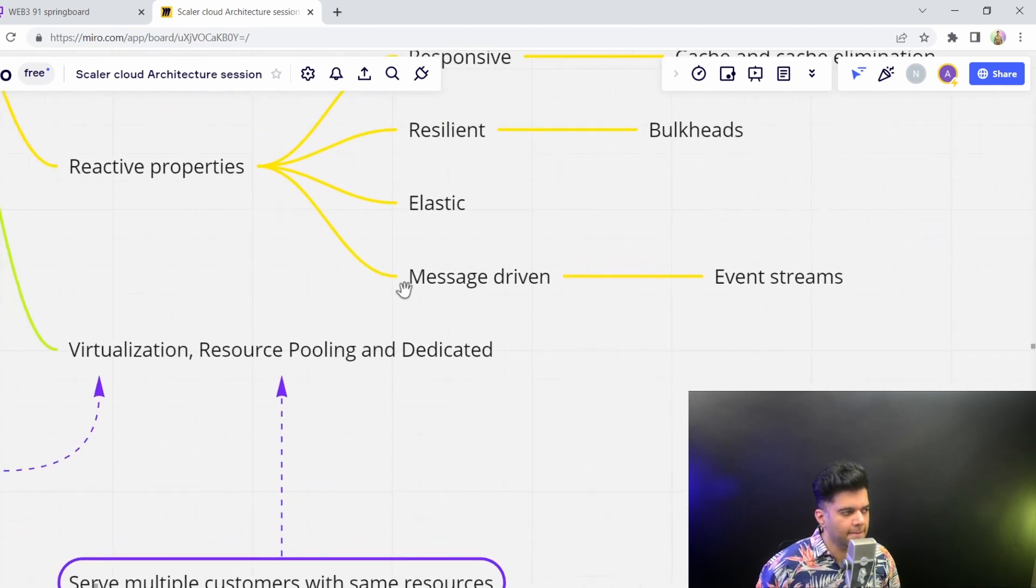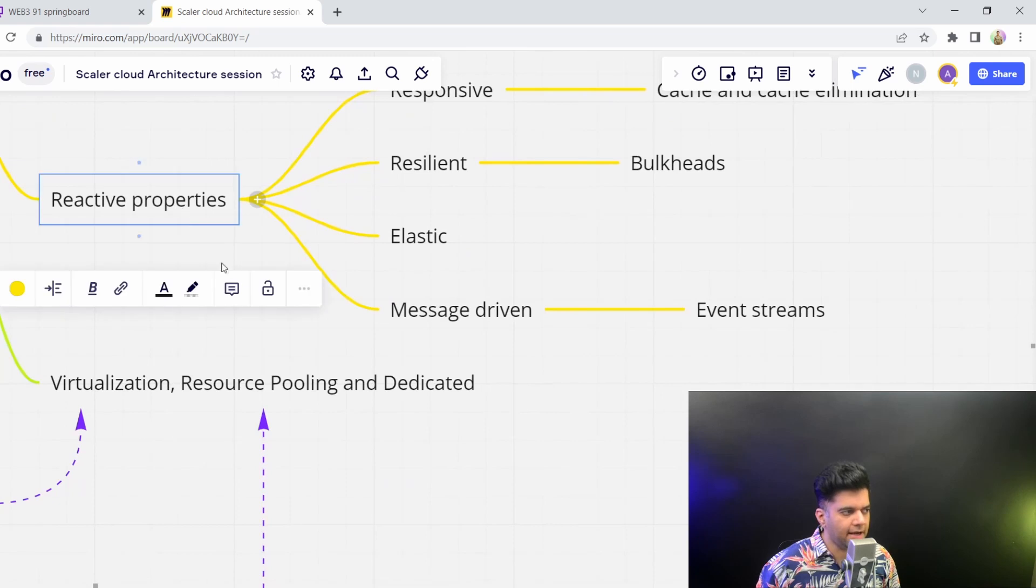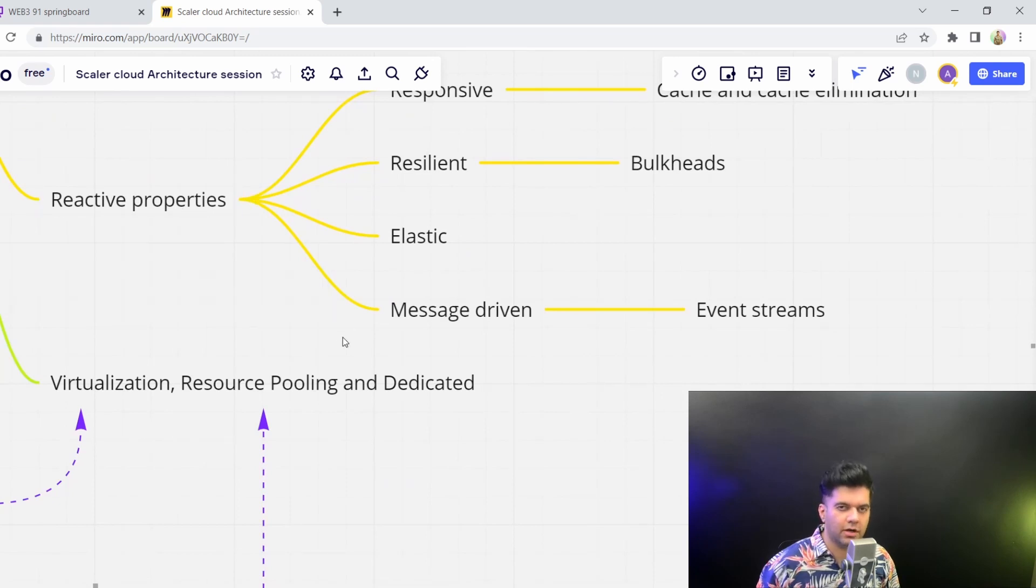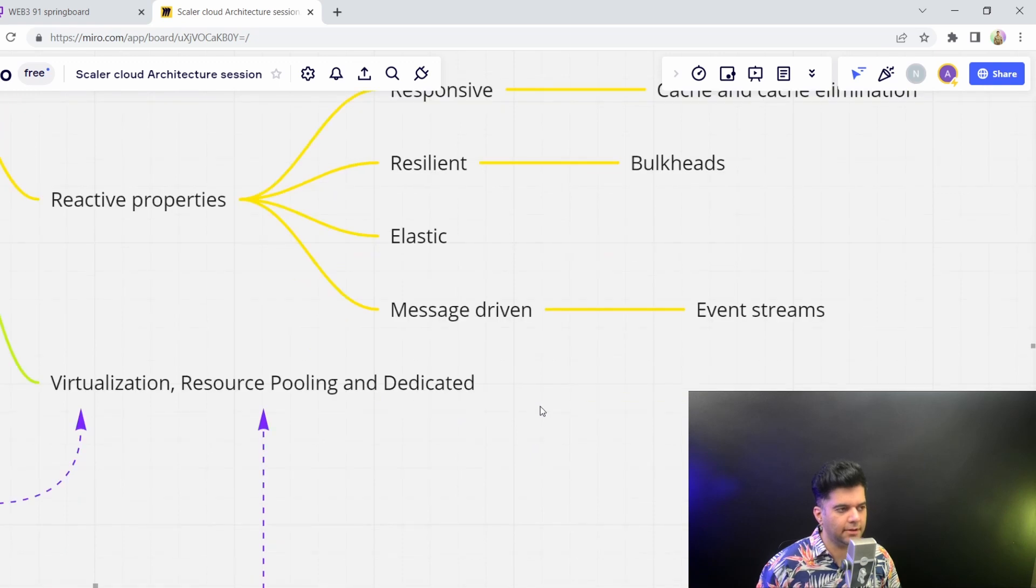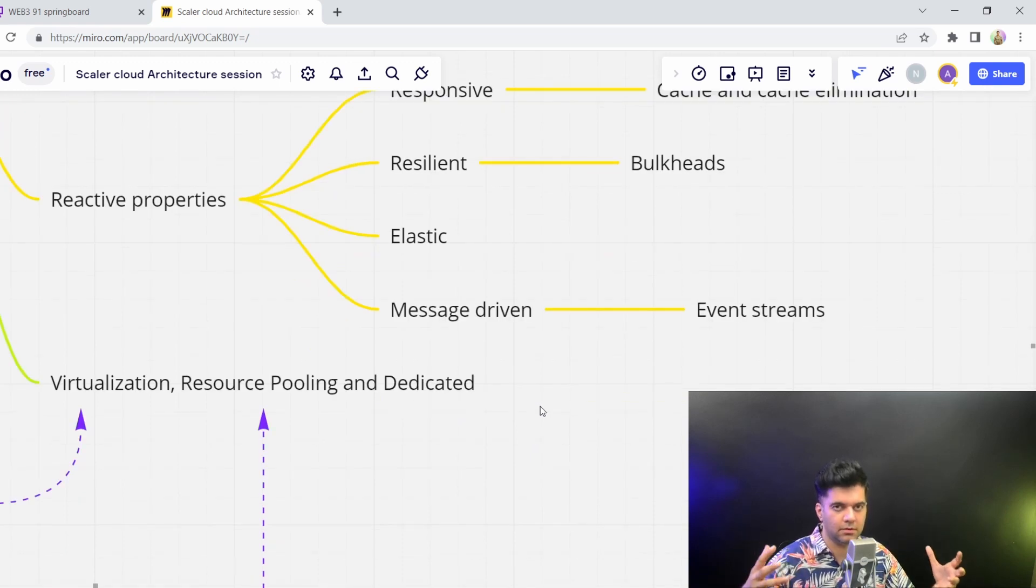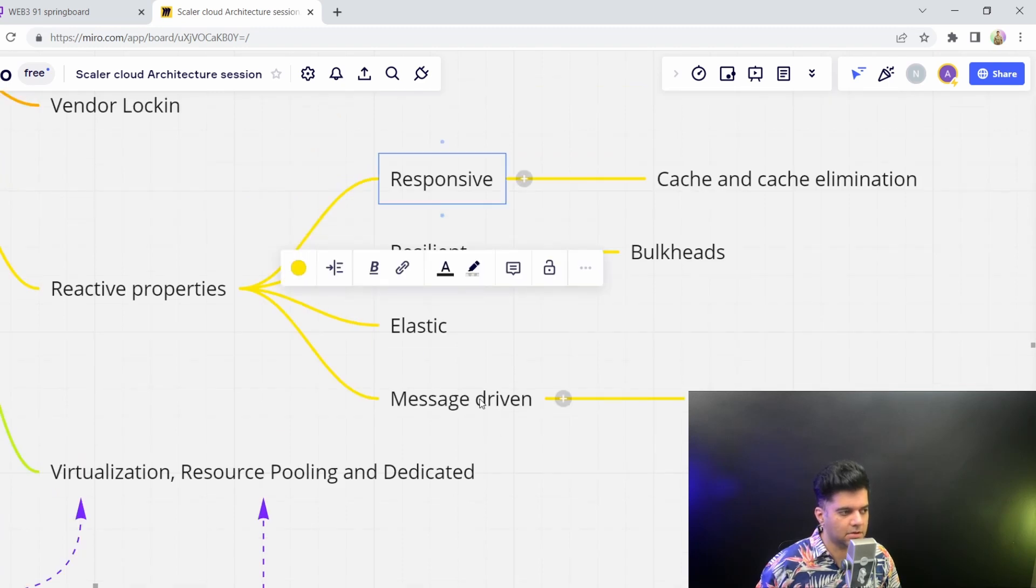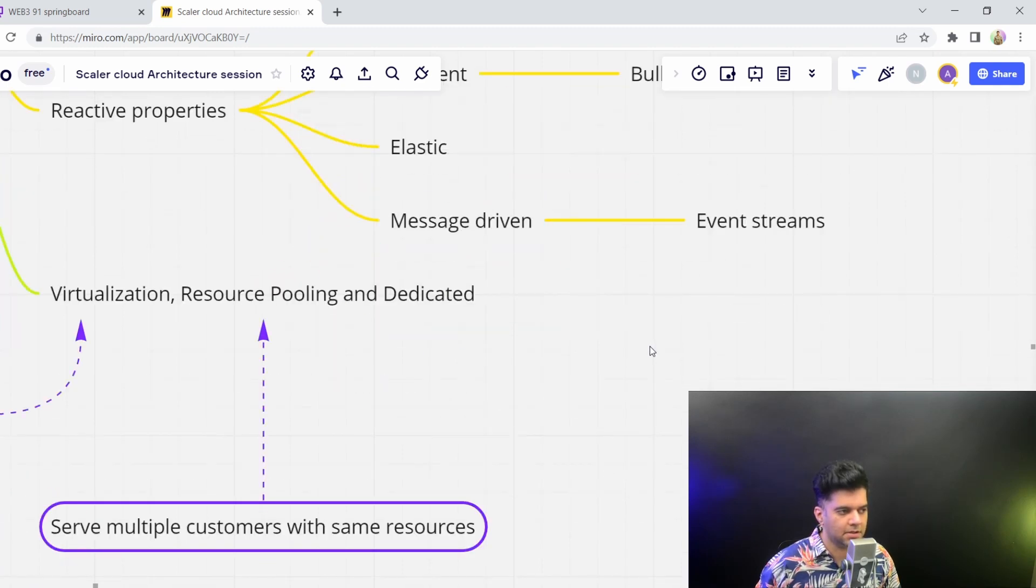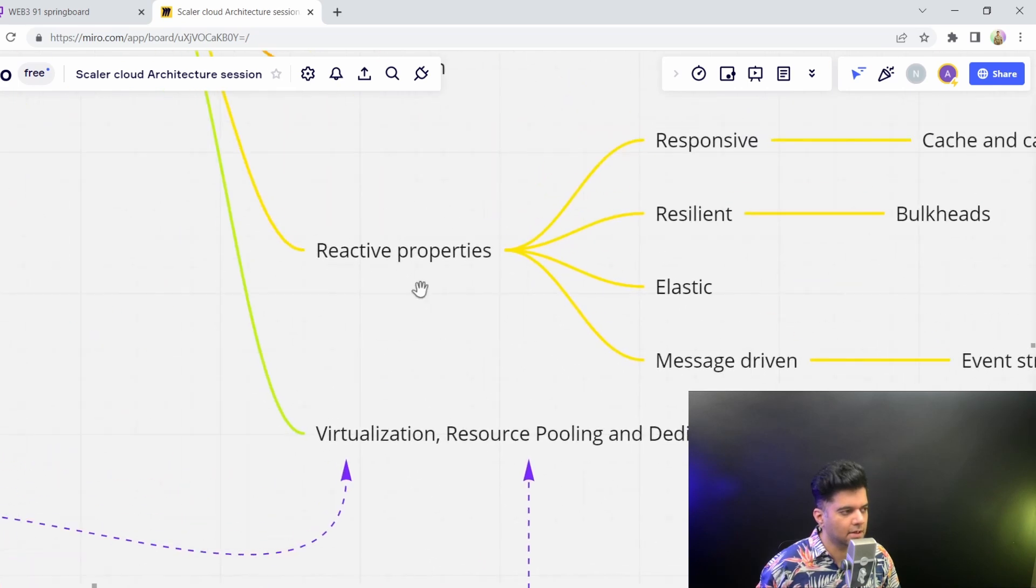So like I said, you don't have to check all the boxes for it to become a cloud native application. But the more of these you have, the more cloud native it becomes. So if it's resilient, it is very elastic, it's responsive, message driven is just more cloud native of an application.